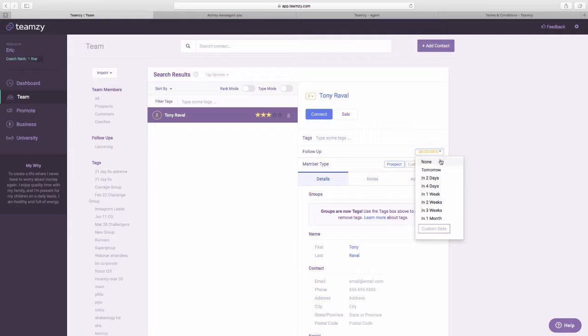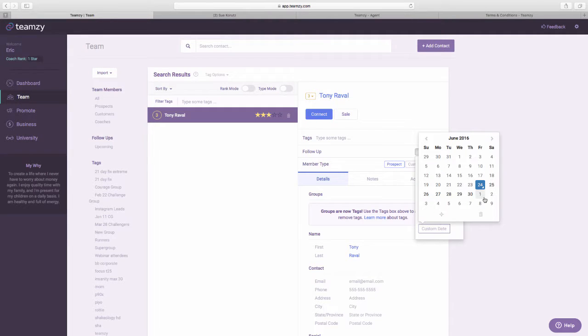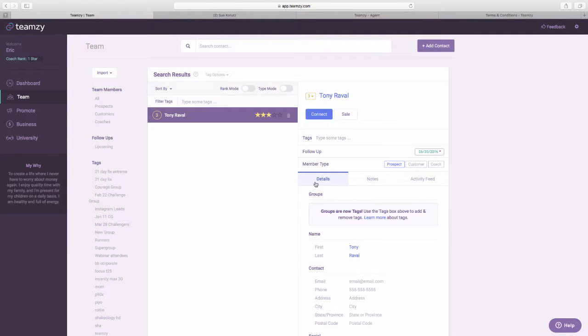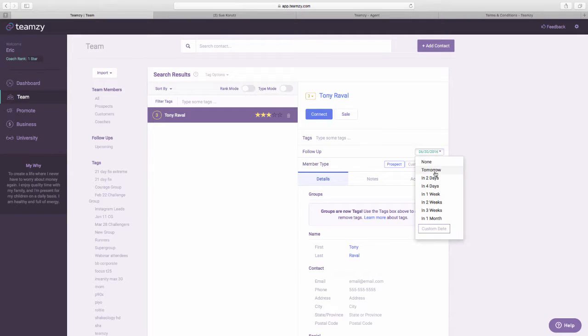I could even create a custom date if I wanted to. Let's do that. Okay? So you create that follow-up. I'm going to do it for tomorrow so it shows up on my dashboard.